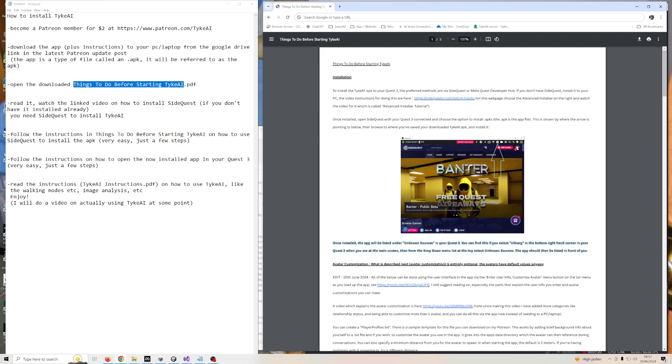This gives you instructions on how to use an application called SideQuest to install Tyke AI. You do need this application to install the app plus a PC or laptop. The full instructions on how to install SideQuest and use it to install my app are in a video linked here.